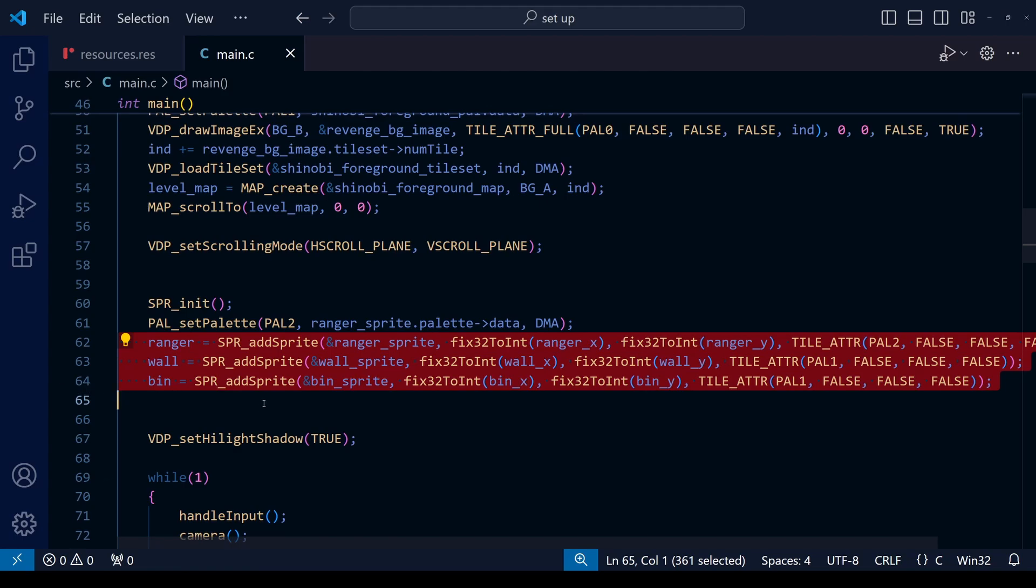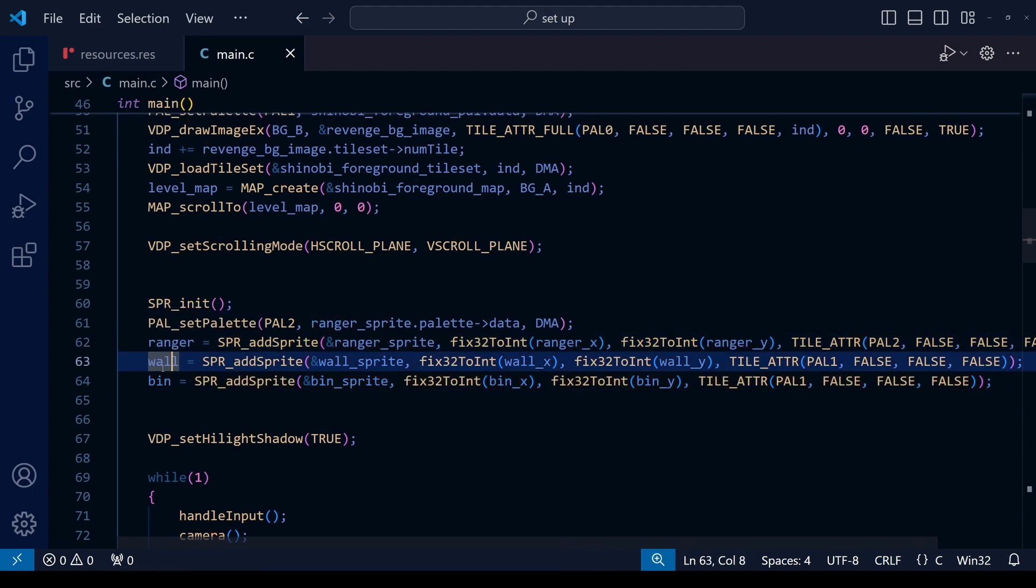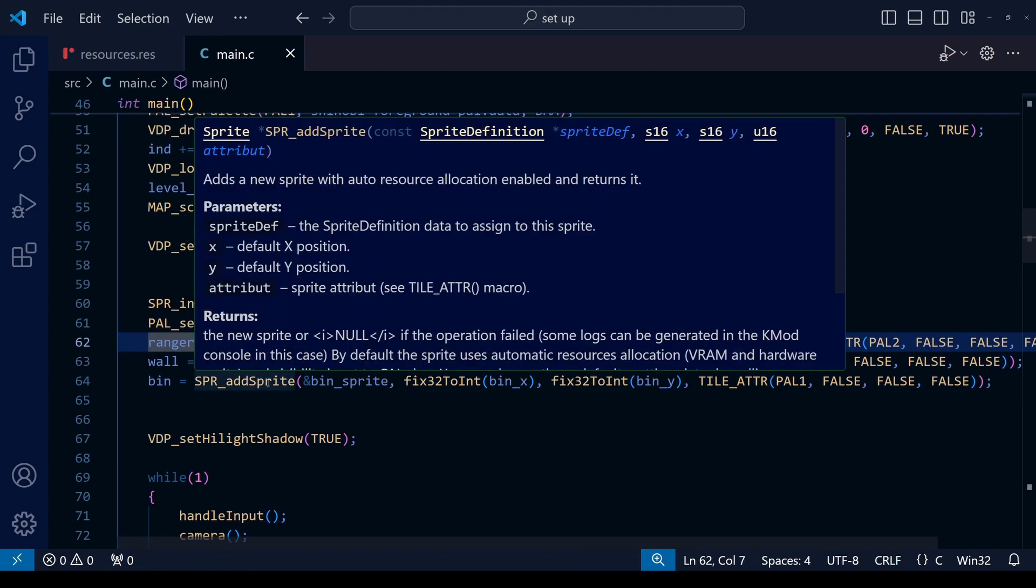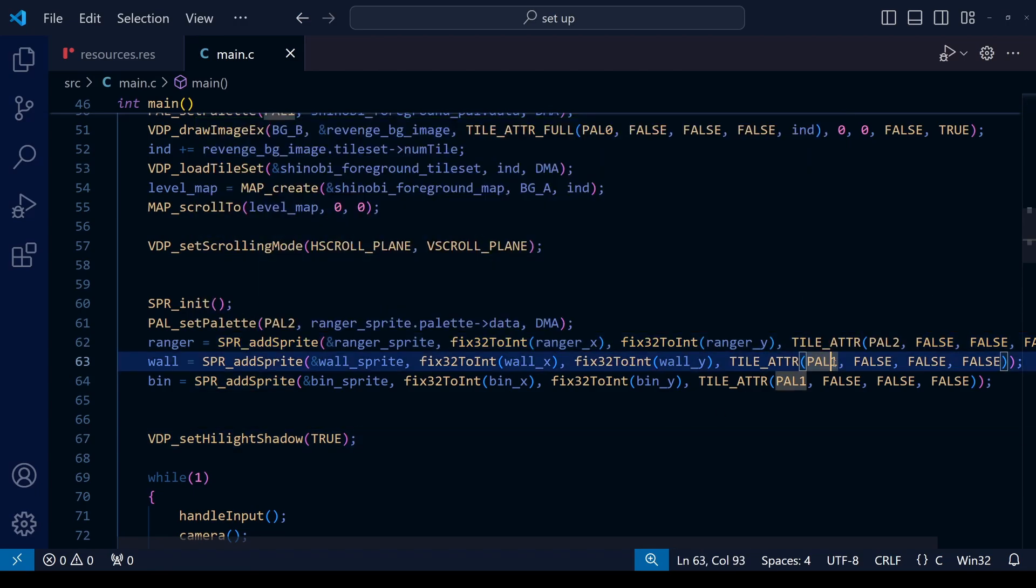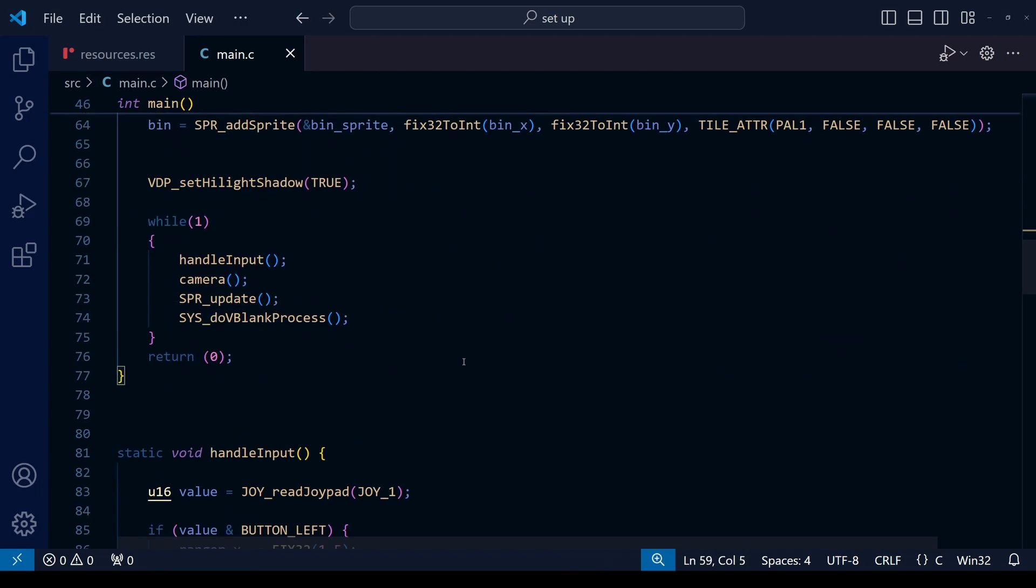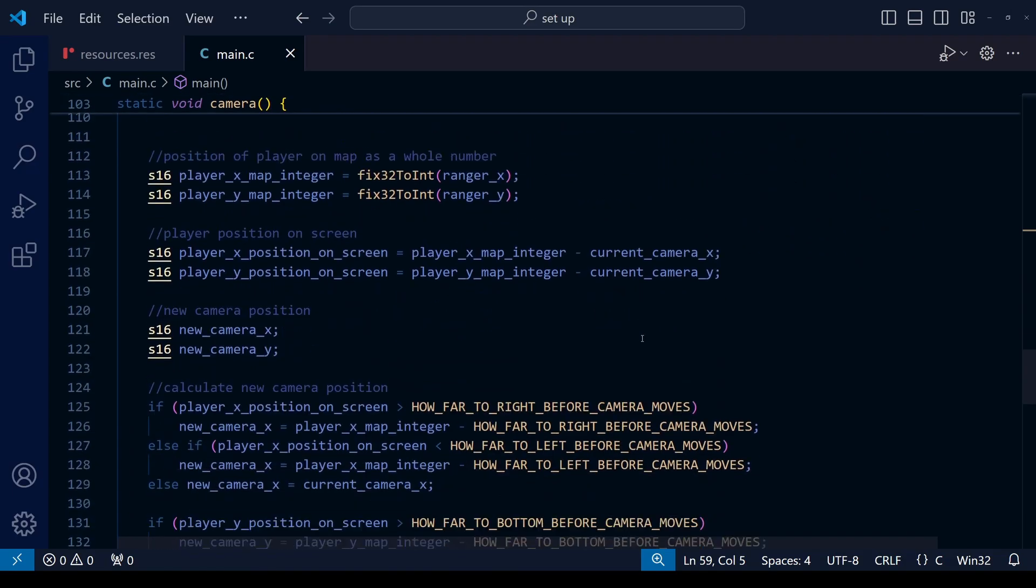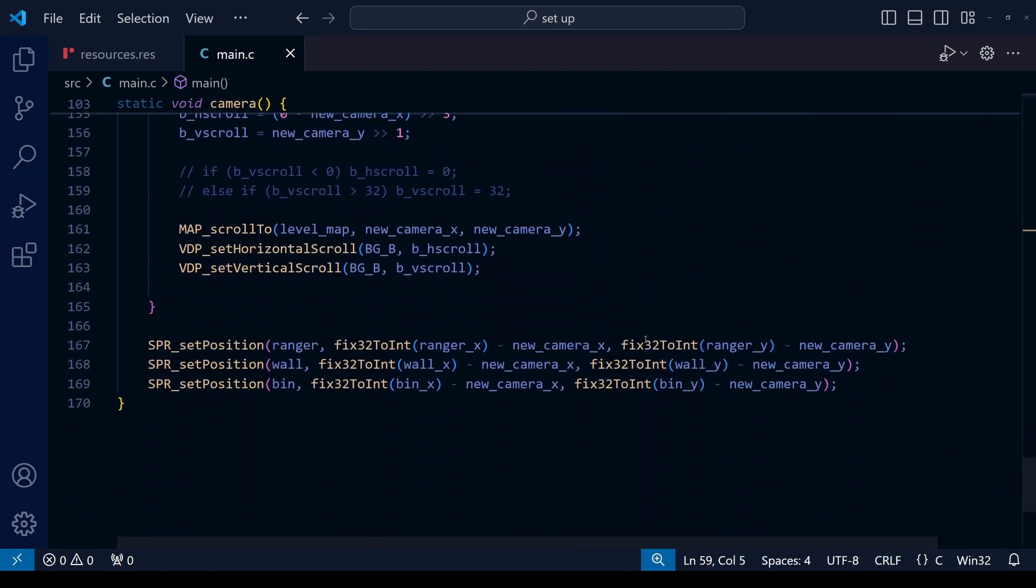We're going to want to make sure that the player sprite appears in front of both the wall and the bin sprite, so make sure the Ranger sprite is uploaded first and then the wall and the bin afterwards. Of course, the wall and the bin sprite—they're both using PAL1, which is the same palette as the foreground layer. And finally, don't forget to update the position of the sprites on the map within the camera function.